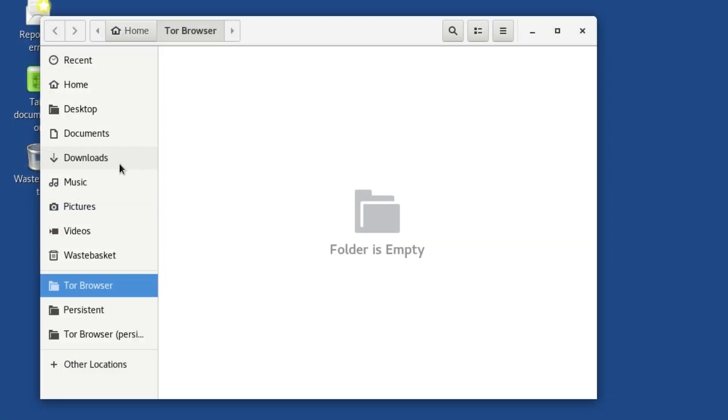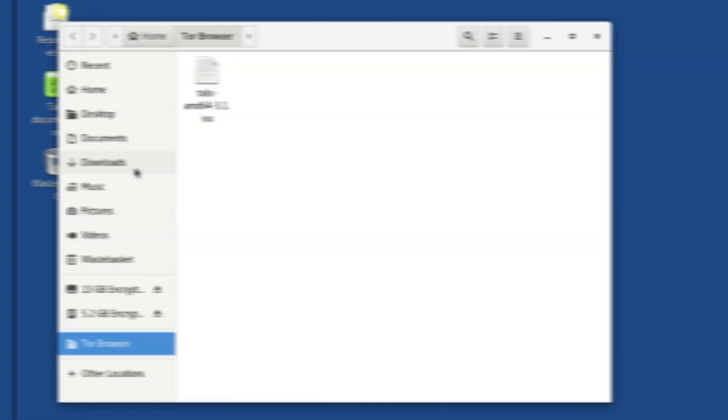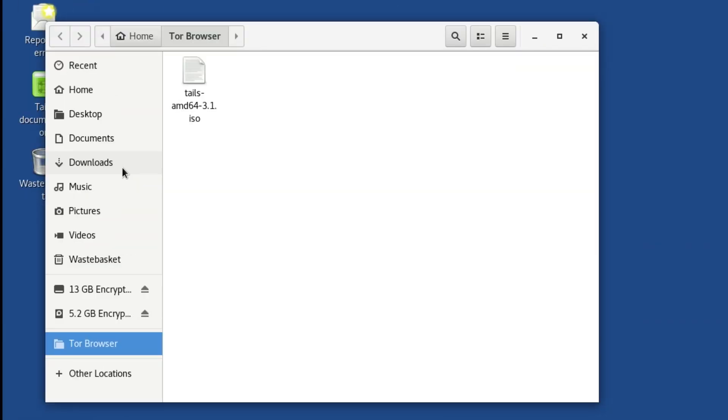This can be a bit inconvenient, but it is worth it for the knowledge that if your browser is taken over by malicious code, it cannot get near any files that are saved outside of the Tor Browser folder.